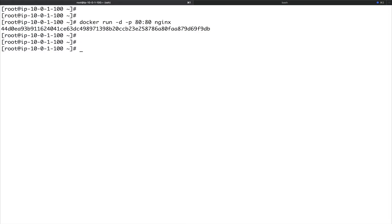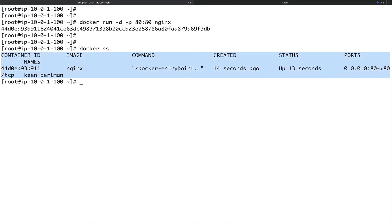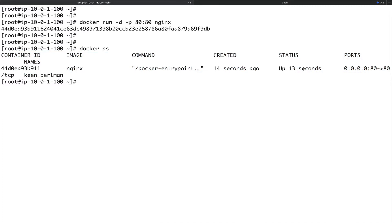If I do docker ps, you can see I have a container running in the background. It was created 14 seconds back, has been up for about 13 seconds, and you can see the port mapping here. This is what basically running a container in detached mode means.